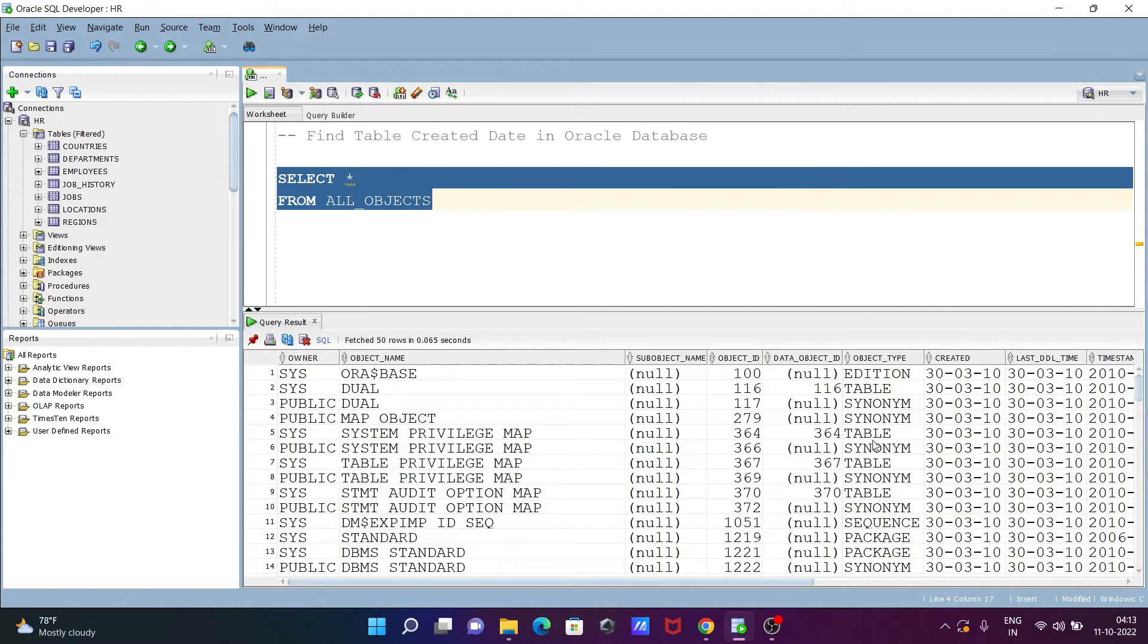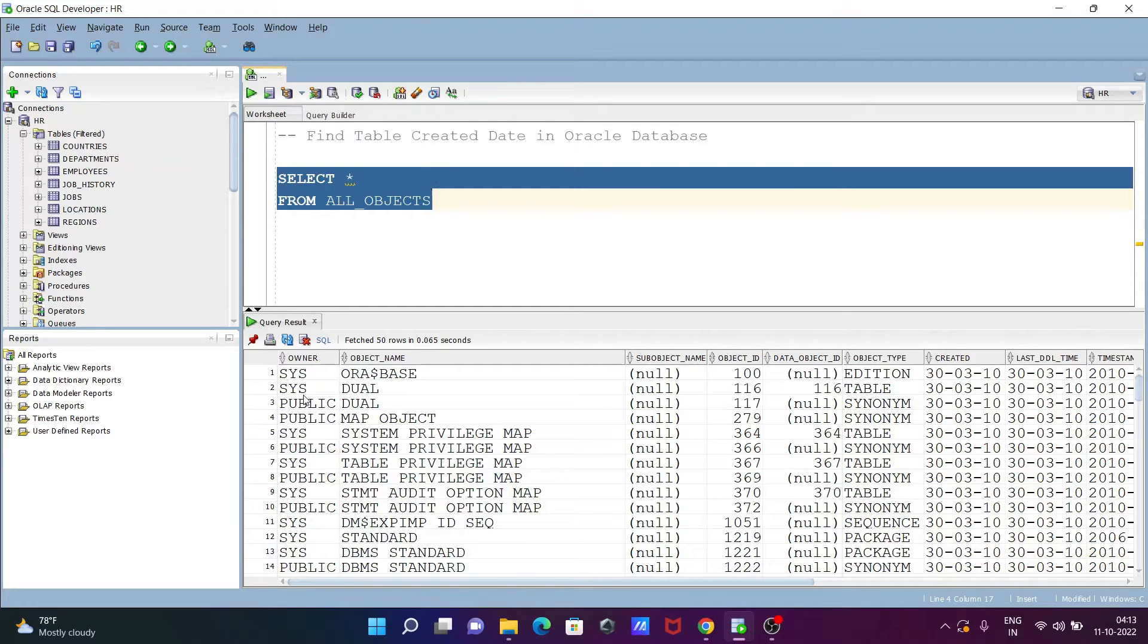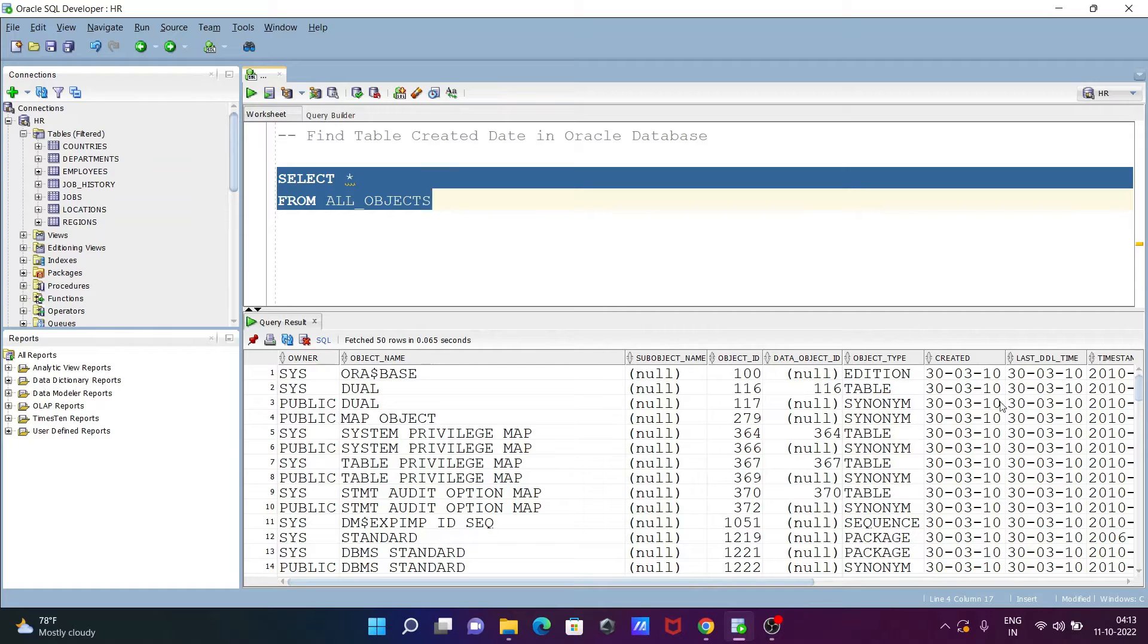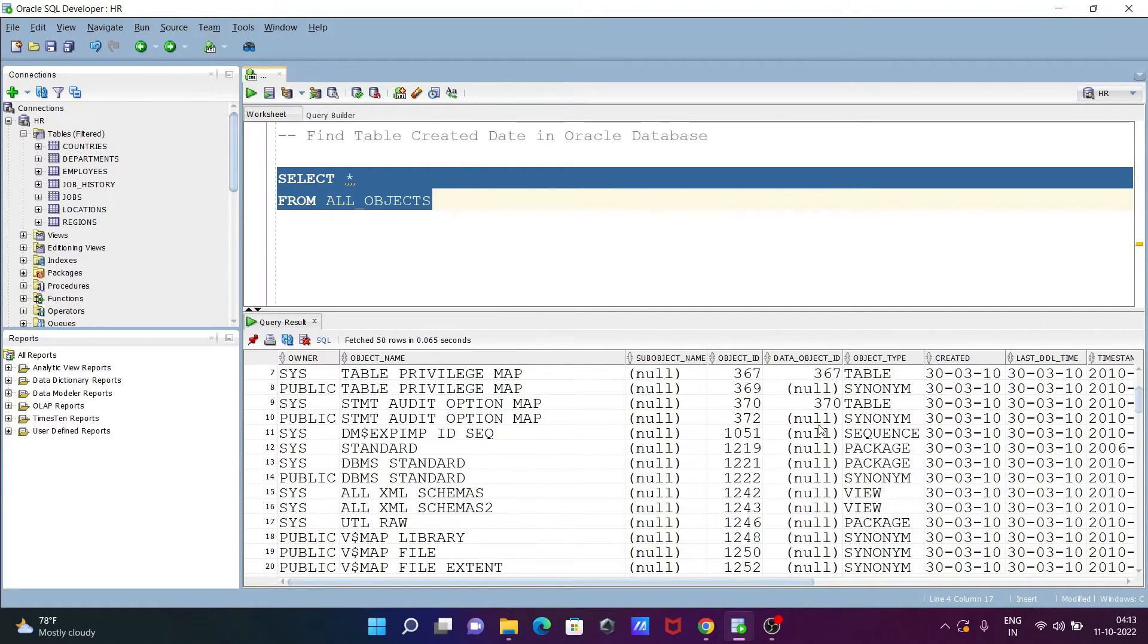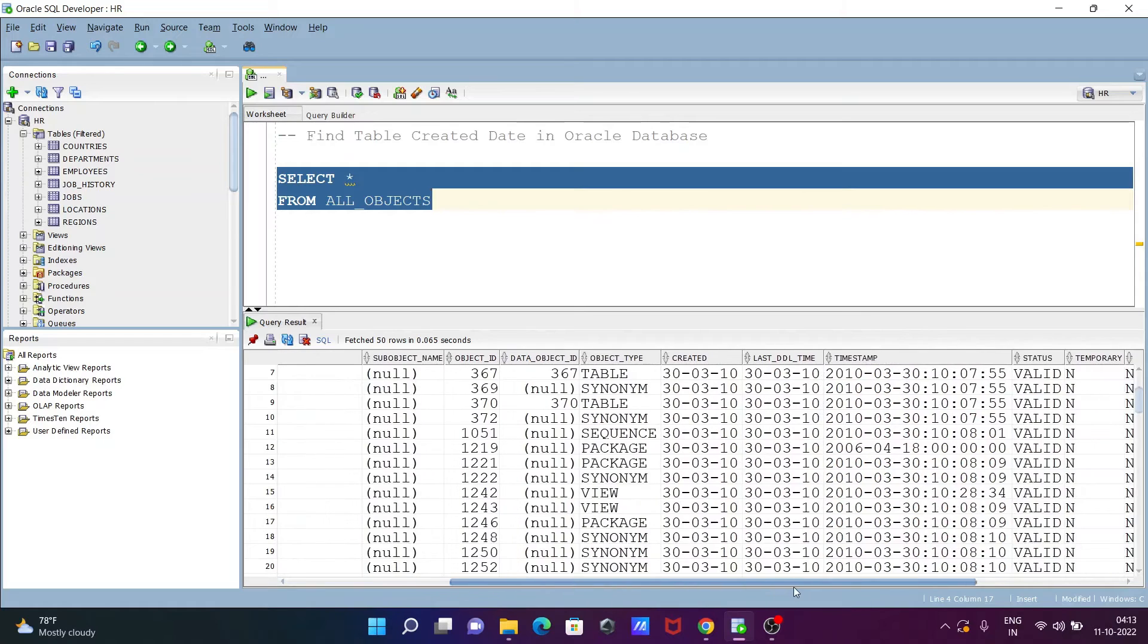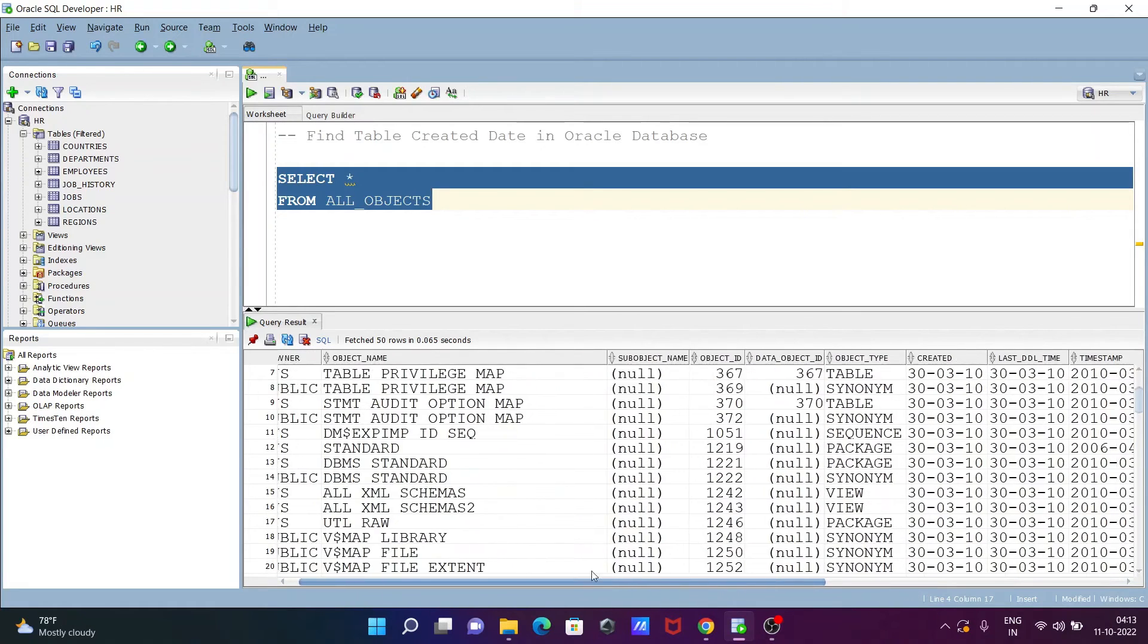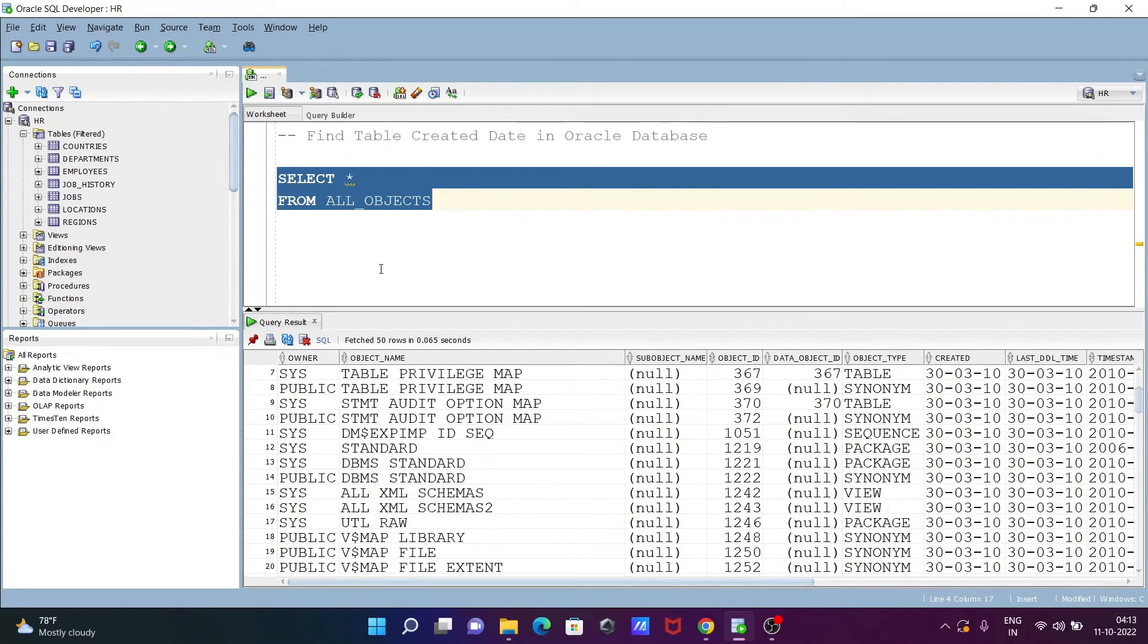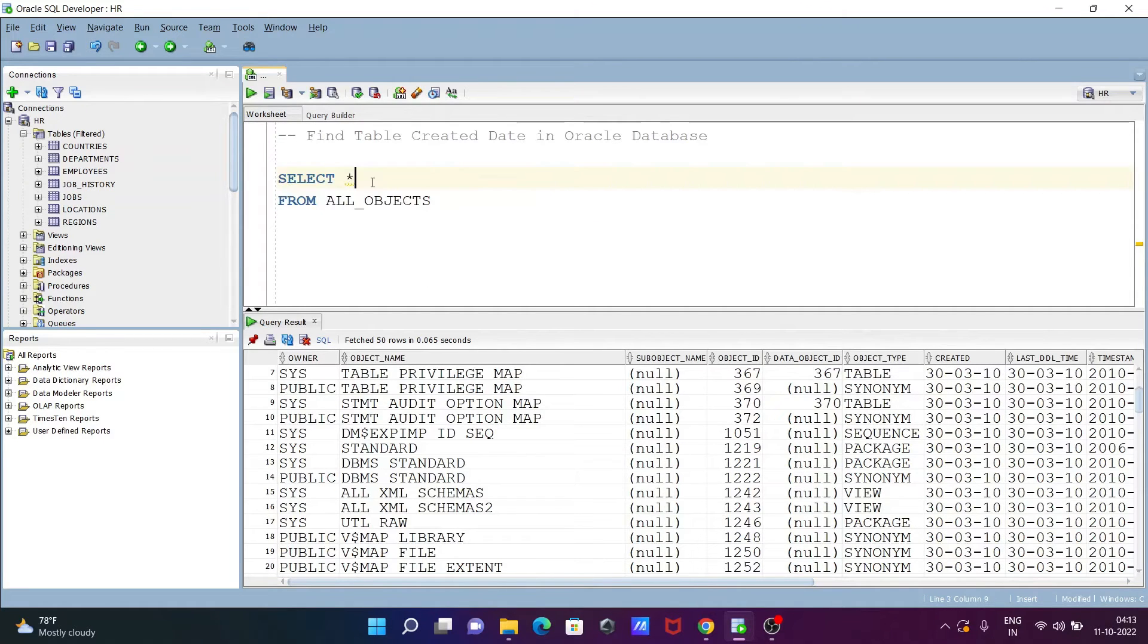When I click on this star, you can see the owner, object name, and the created last date. There are so many things displaying, but I want to display only CREATED.